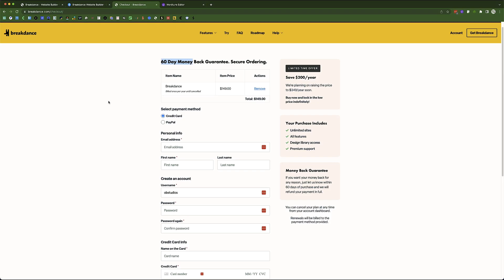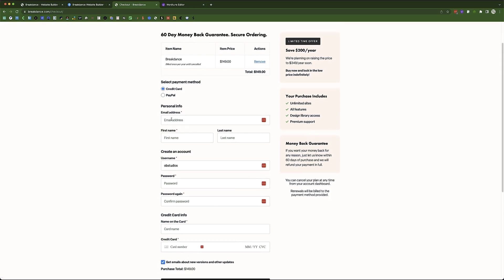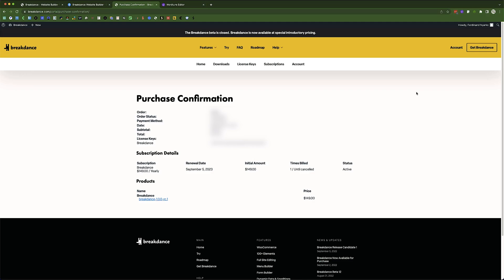Right now I am buying this at the special introductory price, which I am excited about. I'm going to choose credit card, fill in my information over here, and after that I'll get back to you when the purchasing has gone through. Now I have purchased my own Brickdance website builder for $149 per year for unlimited license sizes. This is how simple it is. If you're looking to purchase your own license, you can just go to the website, click on "Get Brickdance," and voilà — you have your own subscription. That is how you get Brickdance Page Builder.